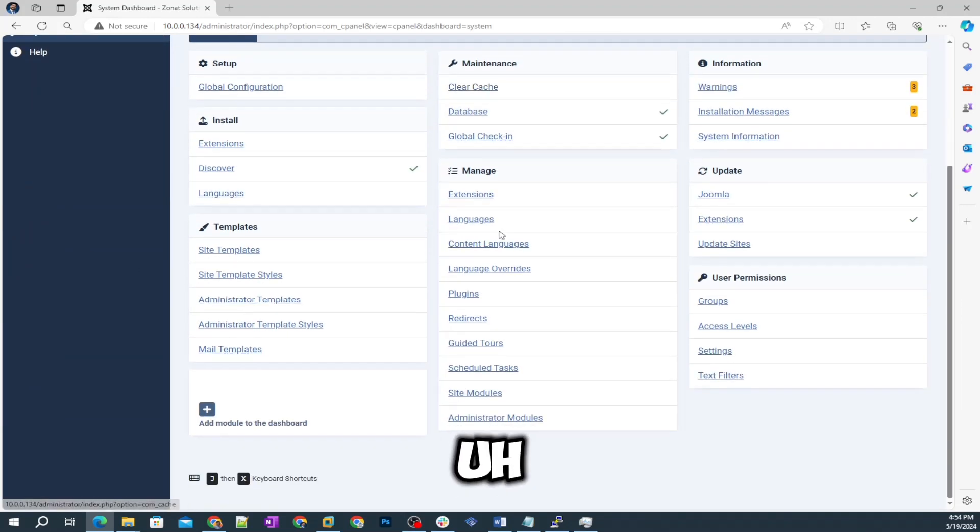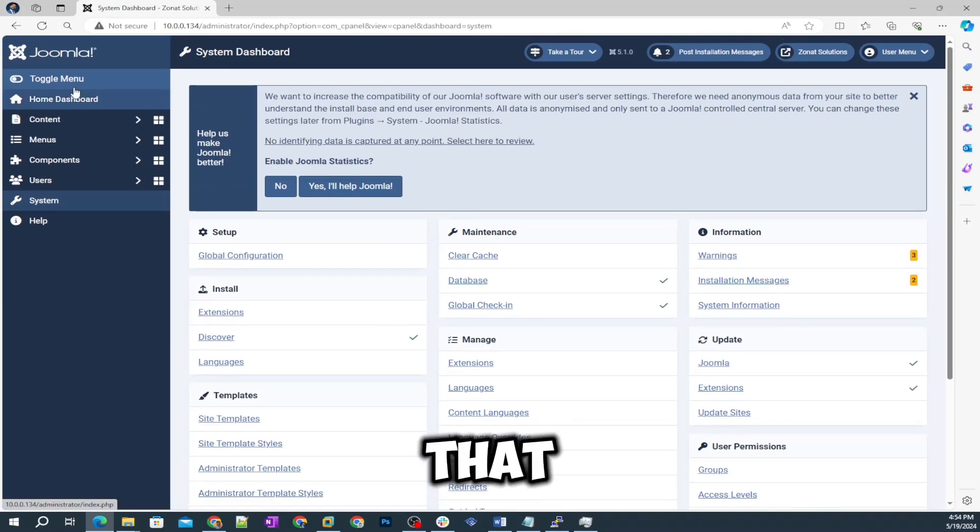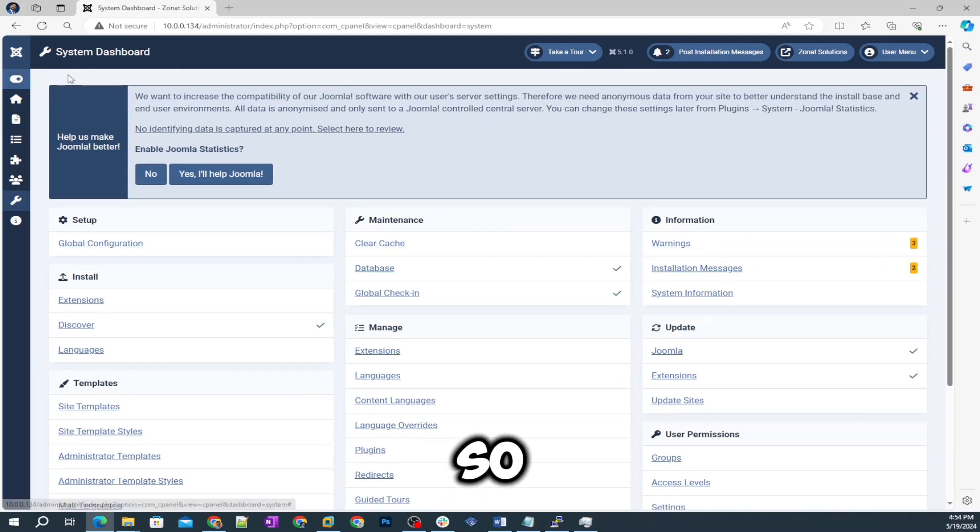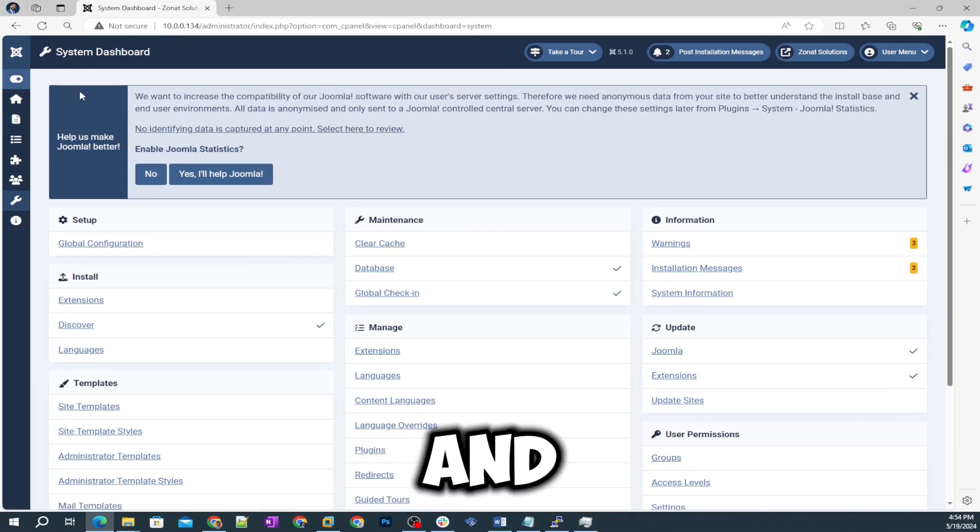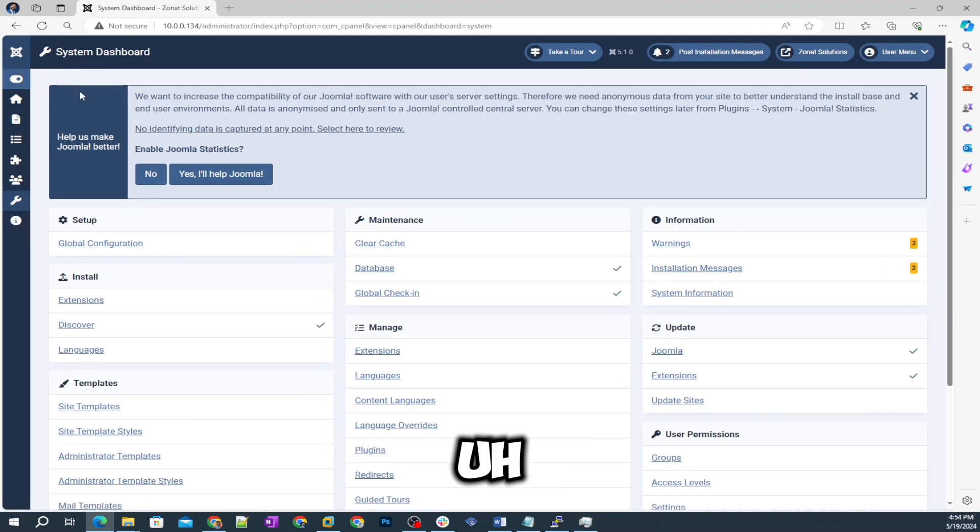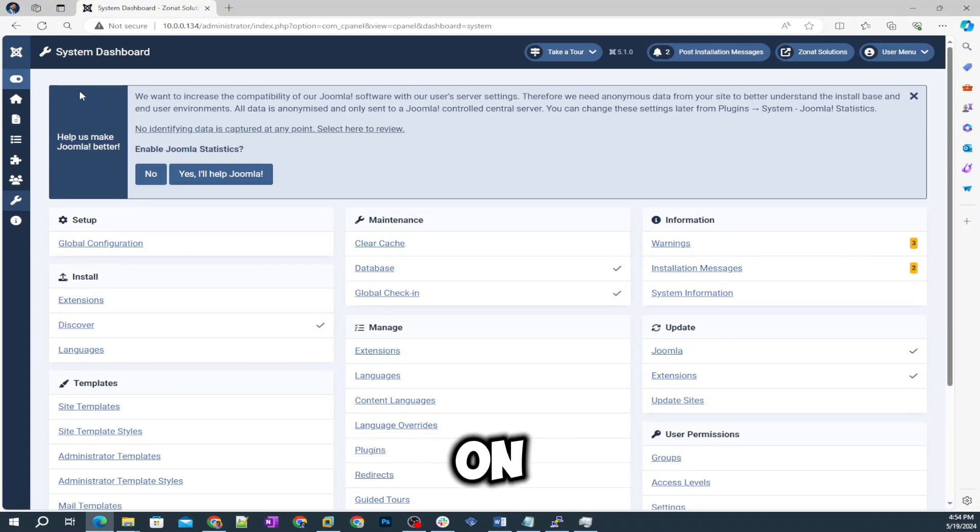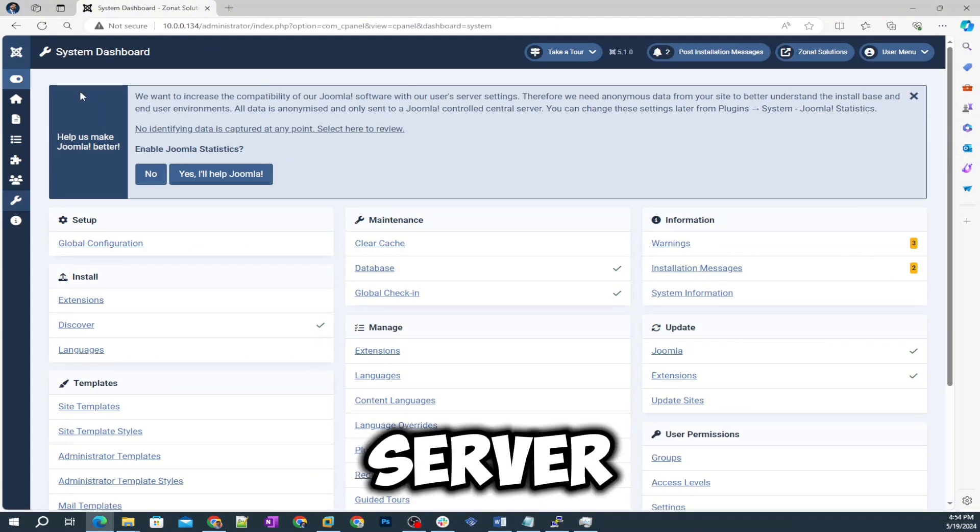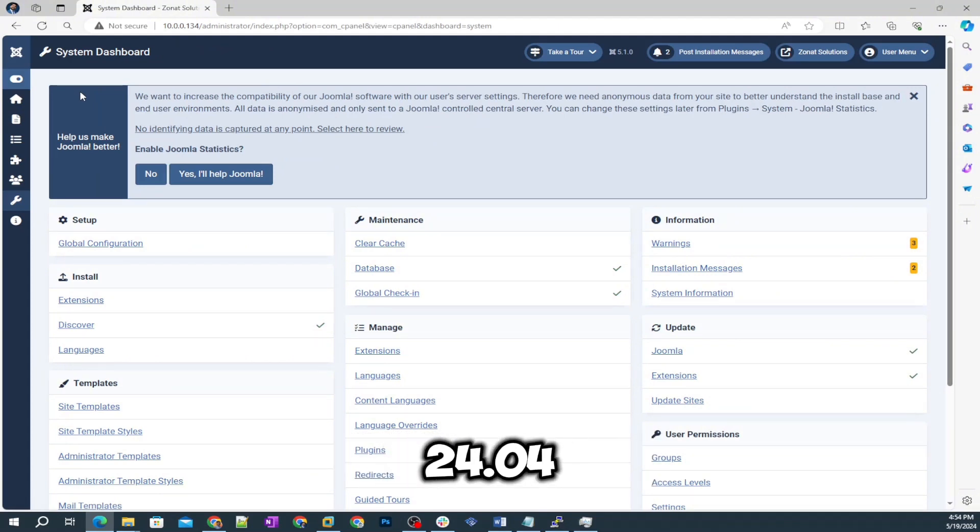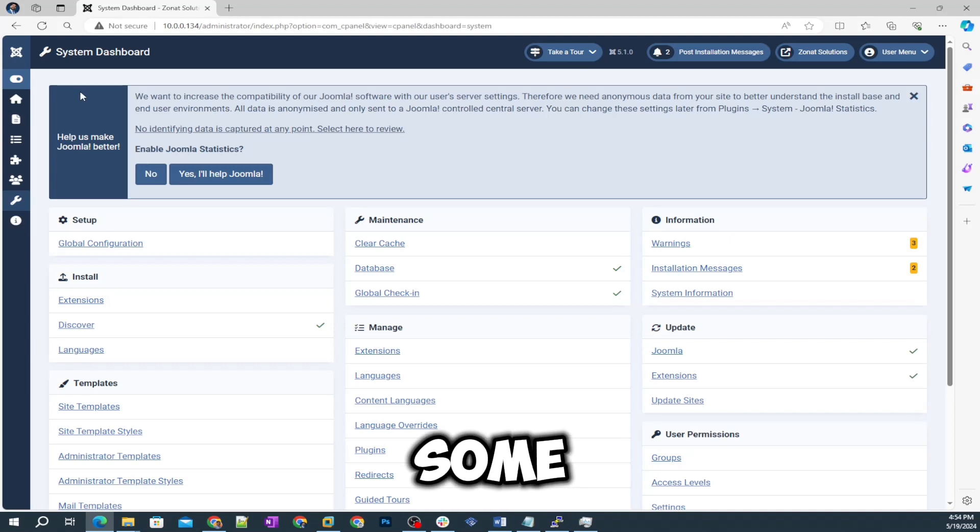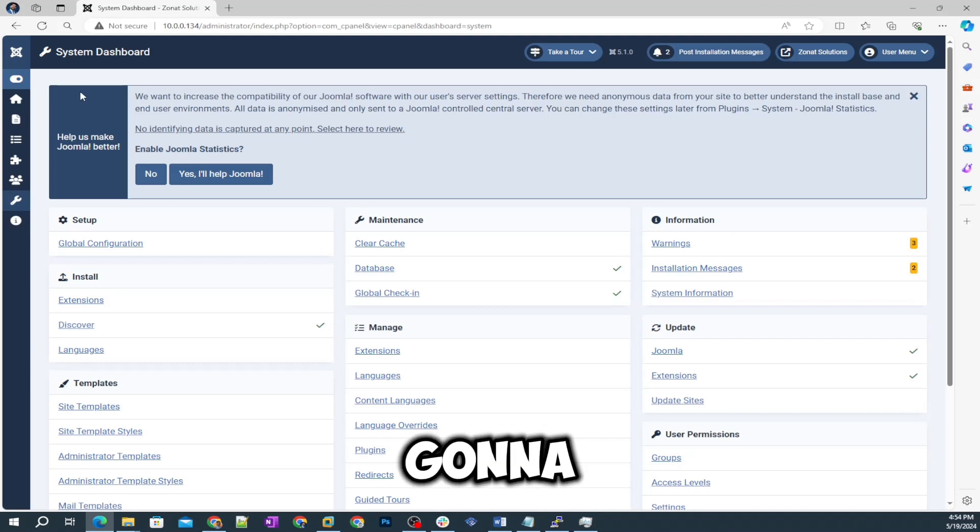You can also create users, group, and under system there are definitely going to be system settings and stuff like that. Thank you so much for watching this video and this was only the video of installation of Joomla on Linux server 24.04.